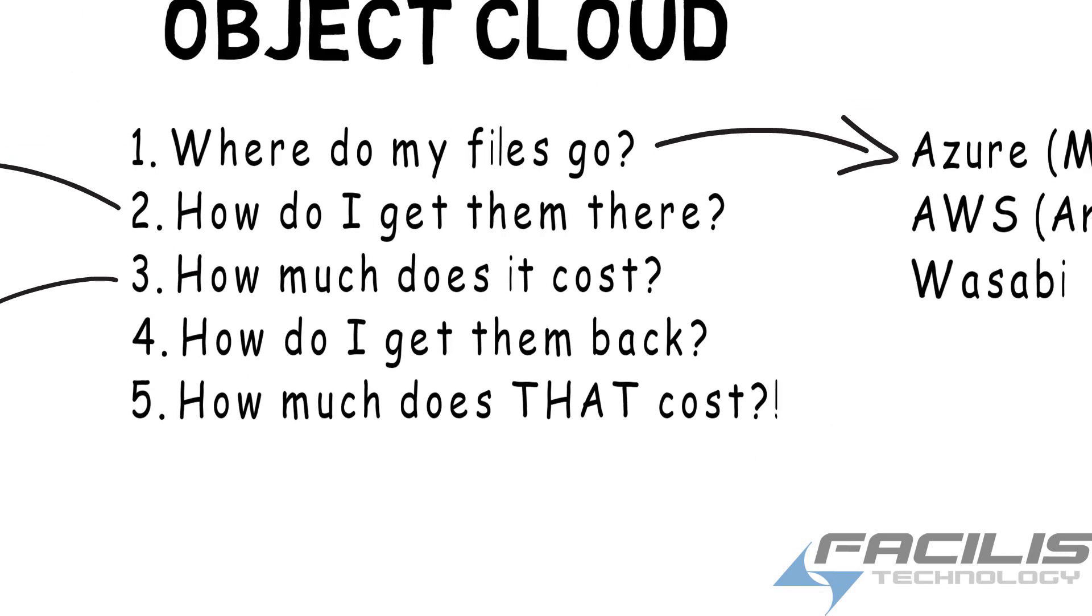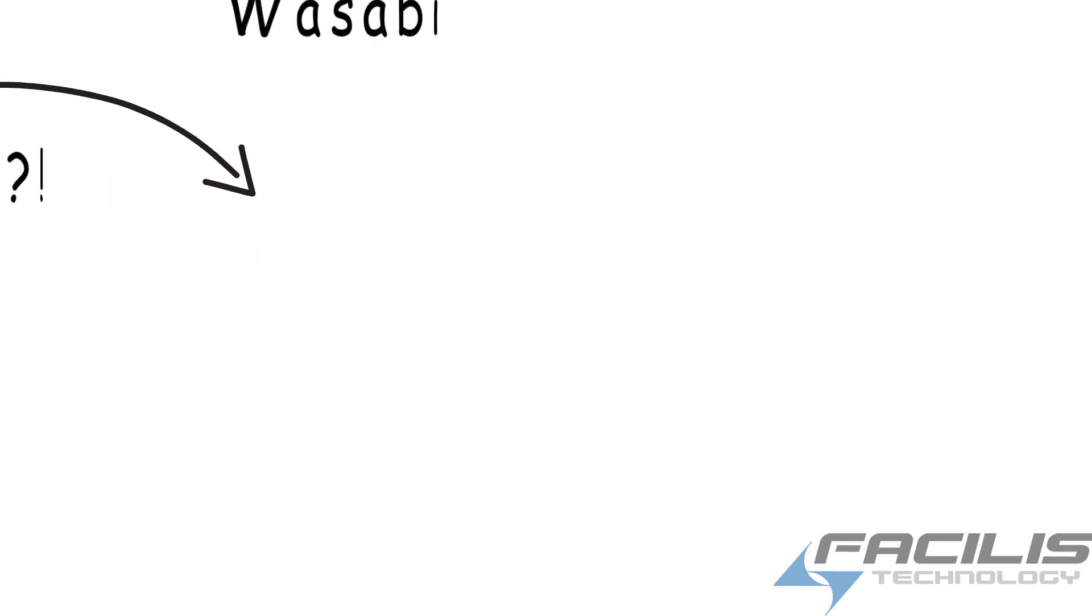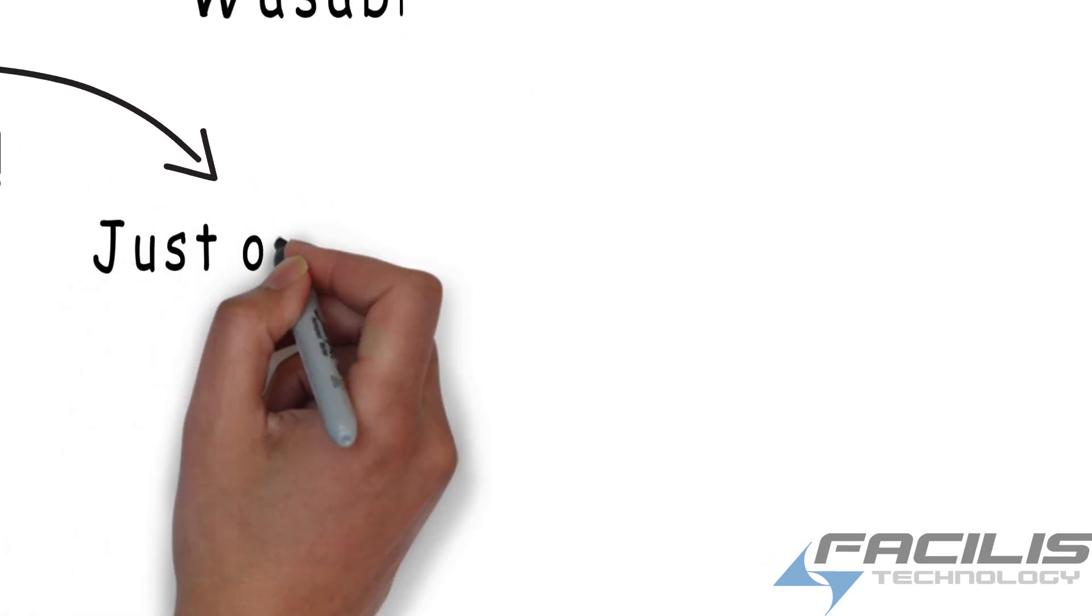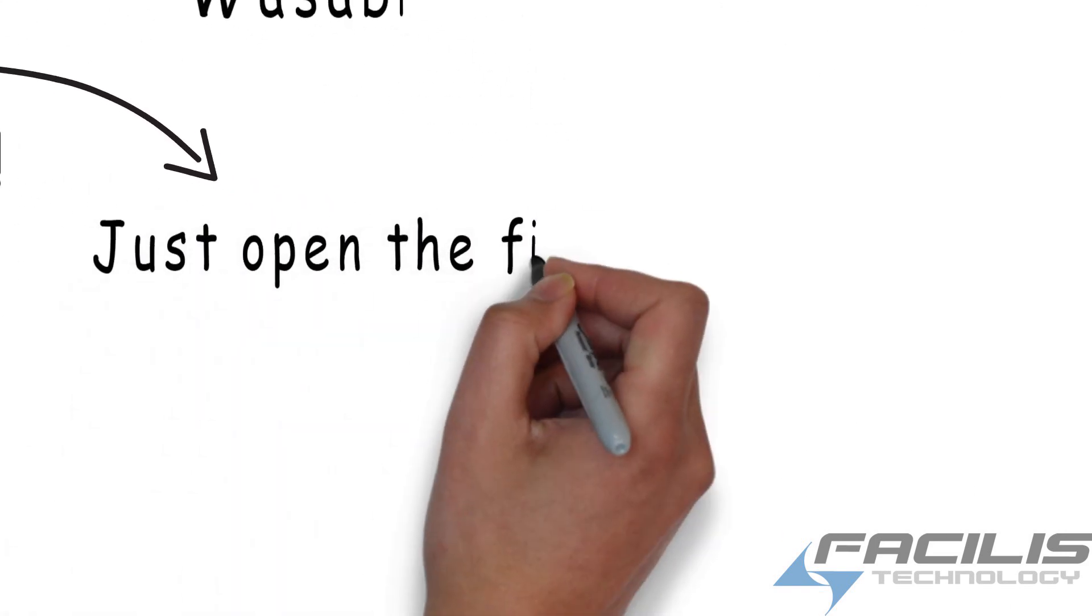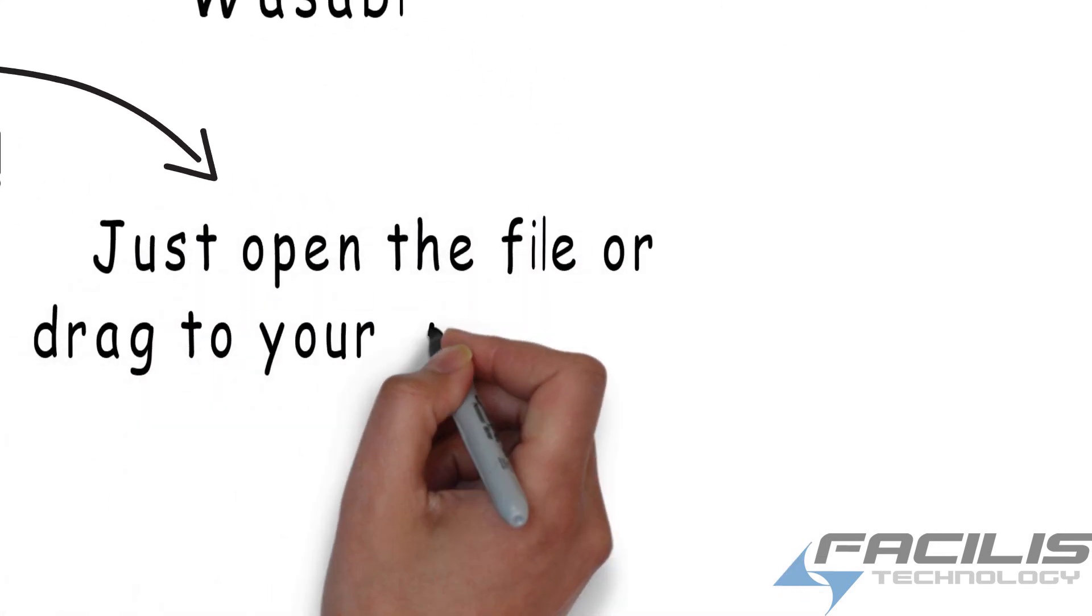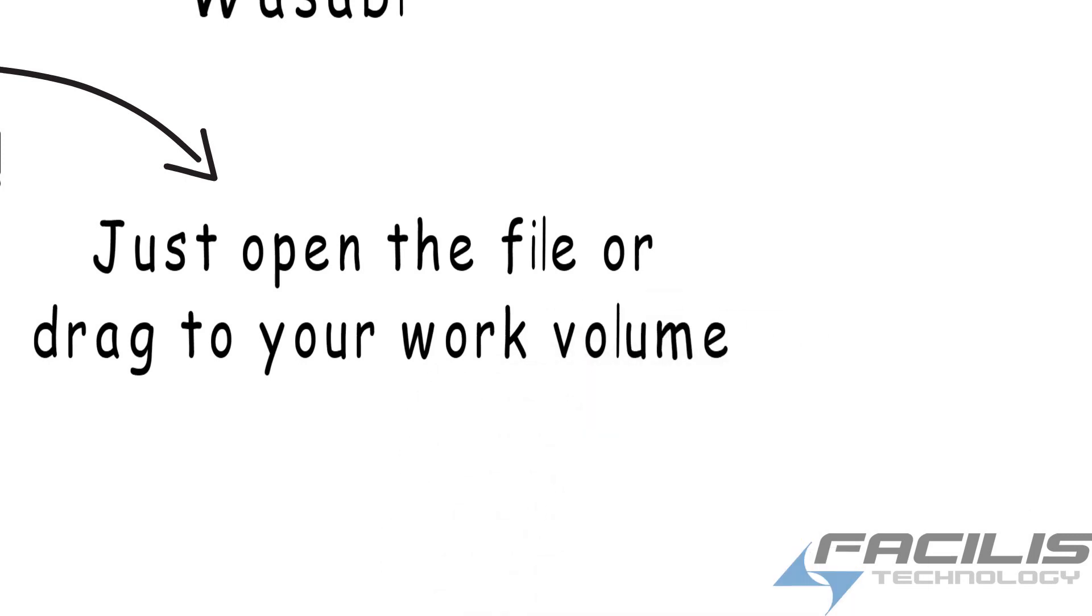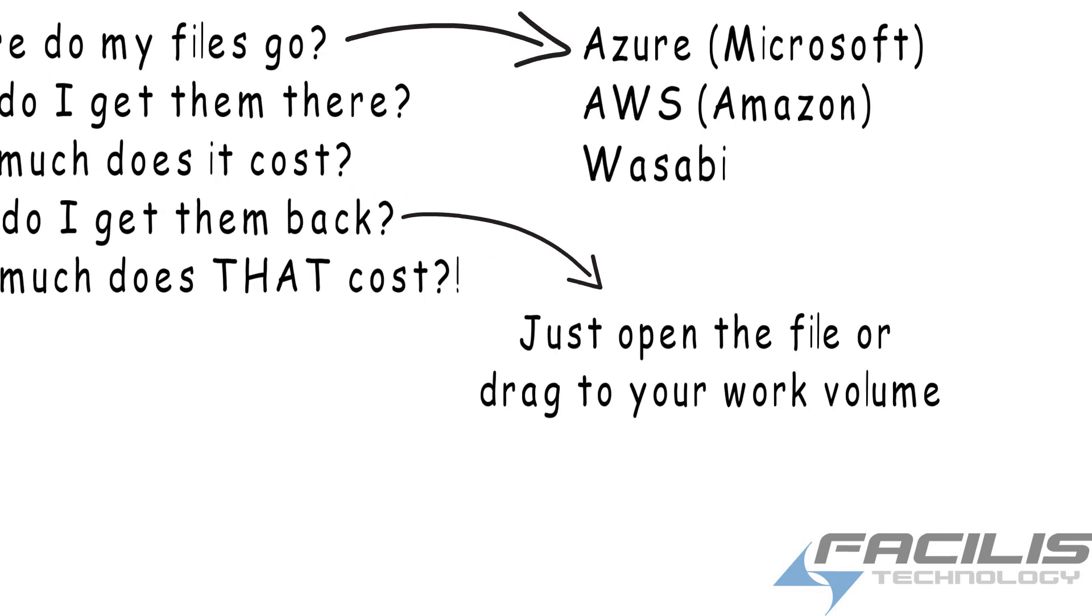When it comes time to restore those files back to your project, simply open the file up or drag it into your project volume. Drag it from FastTracker into your project or timeline. It automatically restores from the cloud location.